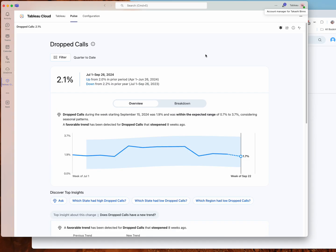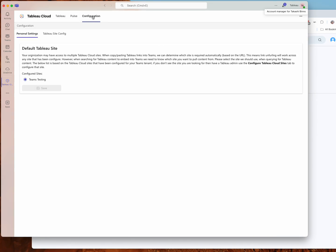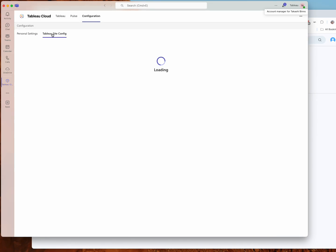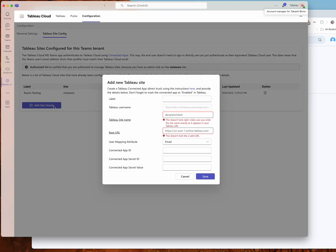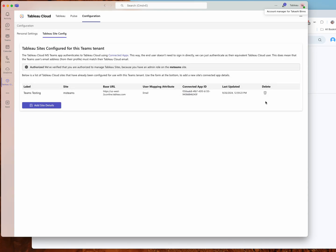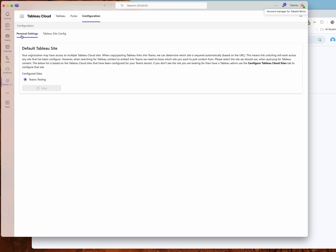Same with dashboards. Now if you need to make any changes to your configuration, you can go to the configuration tab. The tab has two sections, personal settings and Tableau site config. So your Tableau site config is going to list out all the connected sites that you've created. You can always use this button here to add additional ones if you need to, or delete any existing ones.